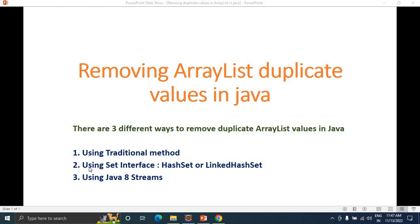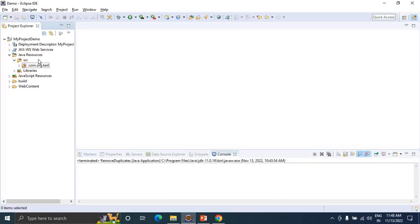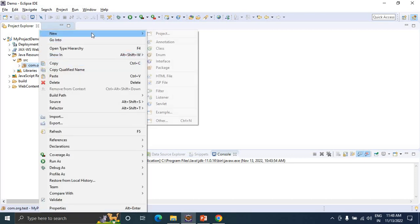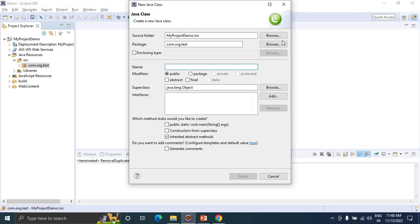The second approach is using the Set interface - we can use HashSet or LinkedHashSet classes. The third approach is using Java 8 streams. Let's have a look in Eclipse tool. I am going to create a new class called RemoveDuplicates.